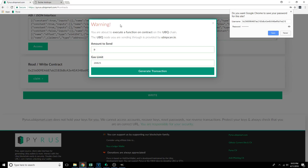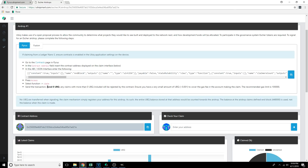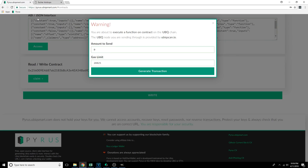It's telling us that we're about to execute a function on the contract on the Ubic chain. This is where it tells us to send zero Ubic. Any claims with more than zero Ubic included will be rejected by the contract — it's just telling you not to send Ubic to the contract itself, because it's going to deny that transaction and refund you those coins. Make sure you leave this set to zero. You can leave the gas limit where it's at — that's automatically calculated and should be a good value. Then click Generate Transaction.